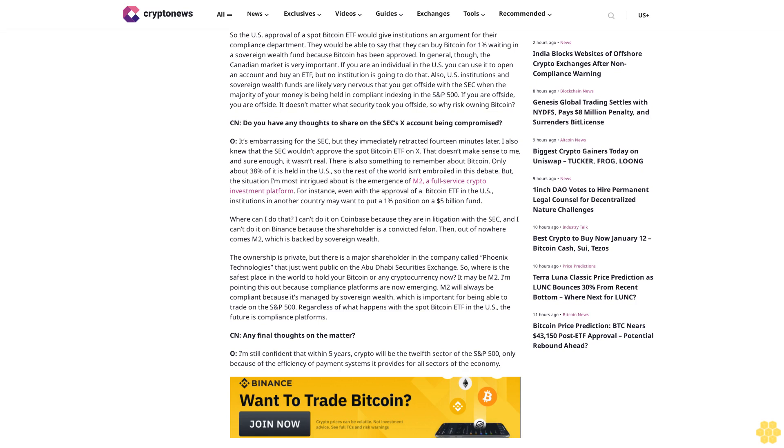CryptoNews: Any final thoughts on the matter? O'Leary: I'm still confident that within five years, crypto will be the 12th sector of the S&P 500 only because of the efficiency of payment systems it provides for all sectors of the economy.